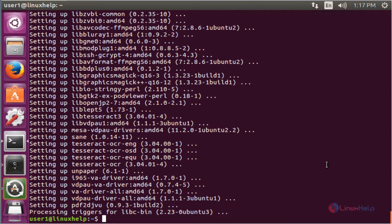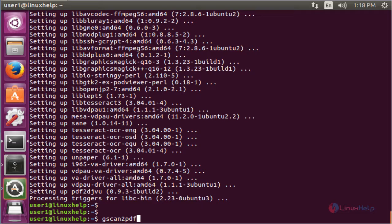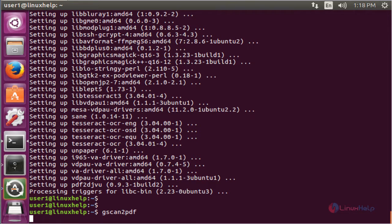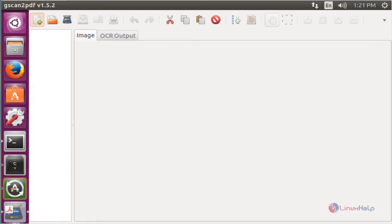Next type the package name in the terminal. Now enter to open the installed package. Now we see the image of gscan2pdf. Here the version is 1.5.2.